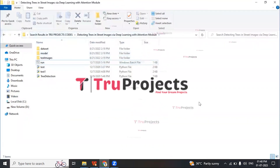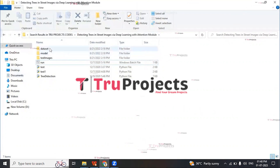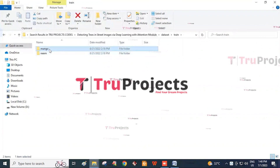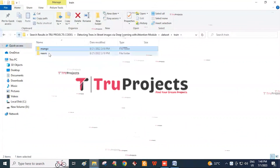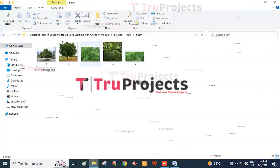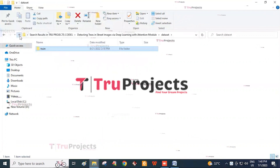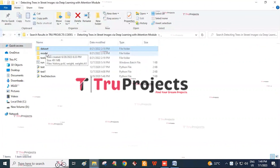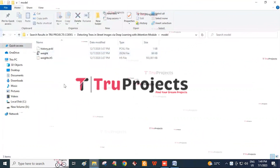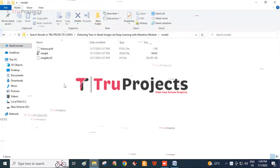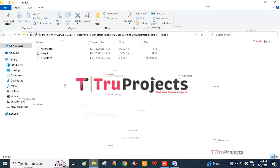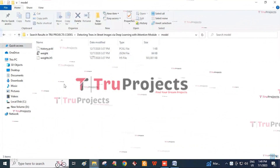To execute the project, first we need to open the code folder. The code folder consists of different files. The dataset folder contains a training folder with two types of subfolders: a mango folder consisting of mango tree images, and a neem folder consisting of neem tree images. The model folder contains .h5 files which hold the deep learning model information. These .h5 files can be loaded into the project code during runtime to utilize the trained model for tasks such as making predictions on new data or performing specific operations.